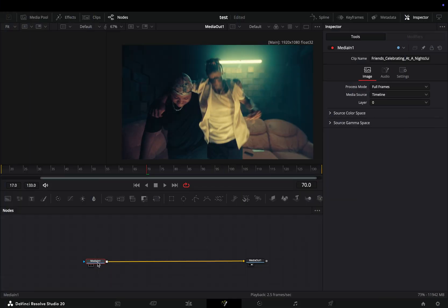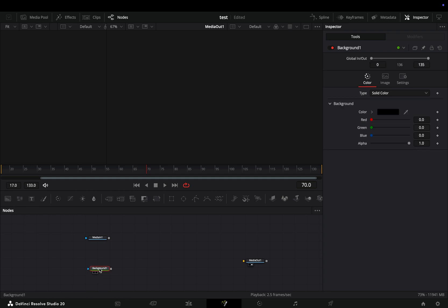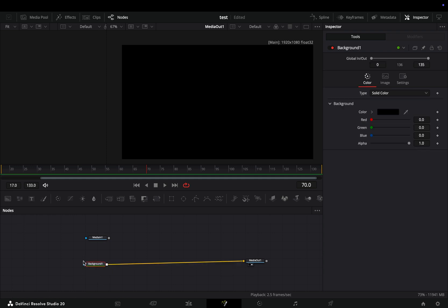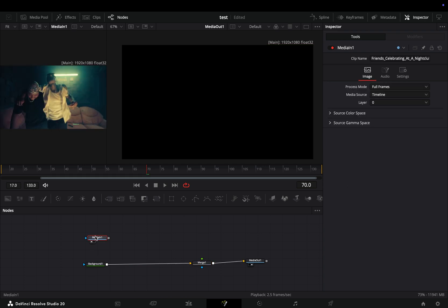Open your clip in the Fusion page, disconnect it from the out point, and bring a background node in empty space. Connect it to the out point, add a merge node after the background, and select your original clip node.